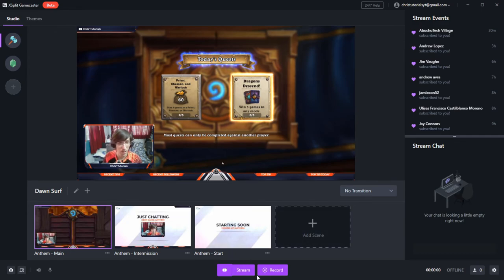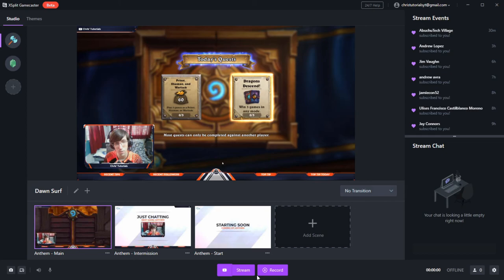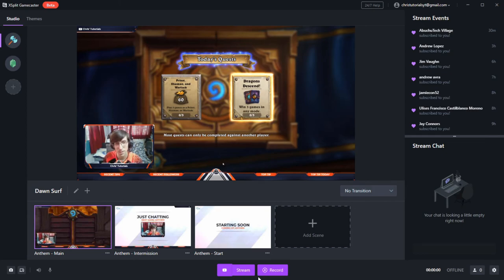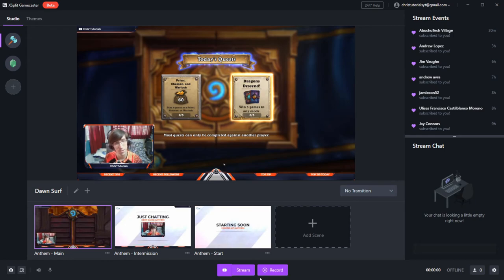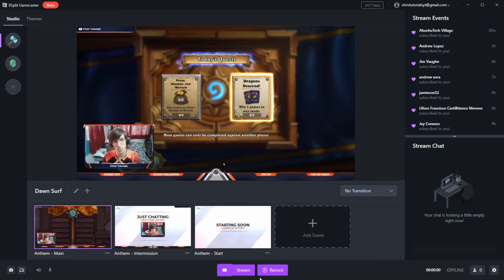Alternatively, if you just want to record to your local computer, you can use the record button as another option. And of course, you can use these in conjunction if you want to record to your local hard drive, but also stream to an online service like Twitch or YouTube.